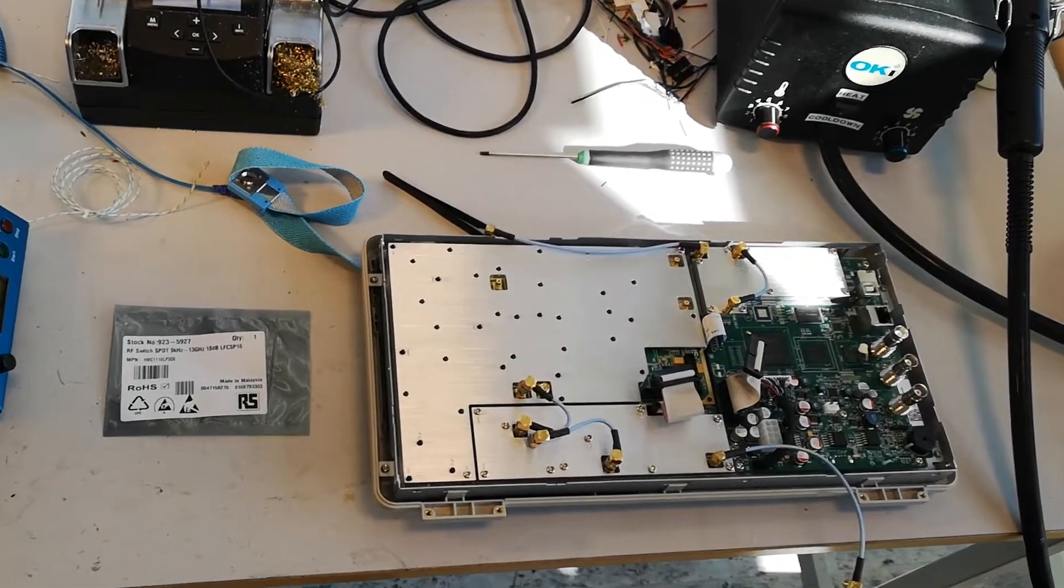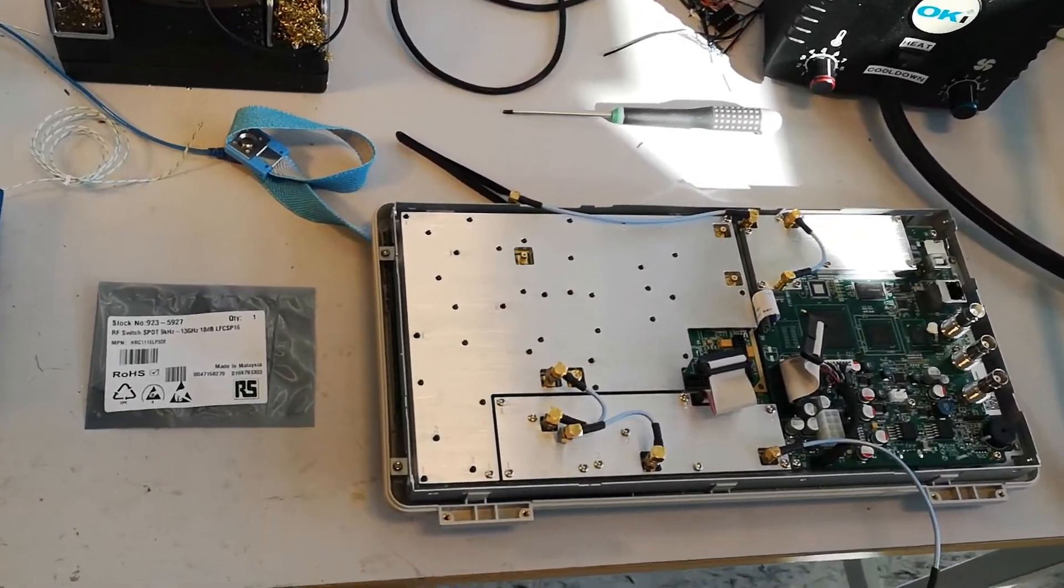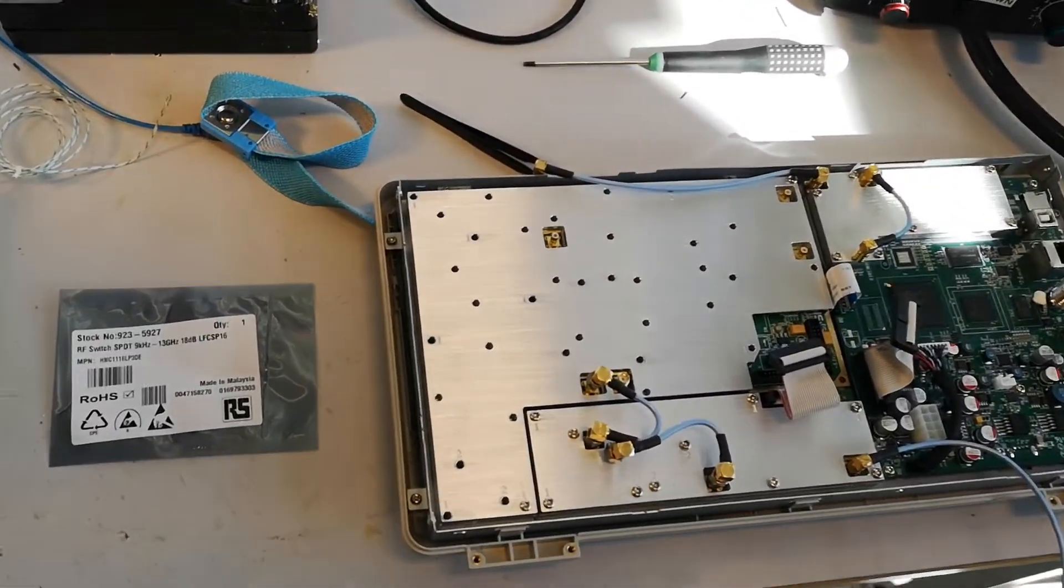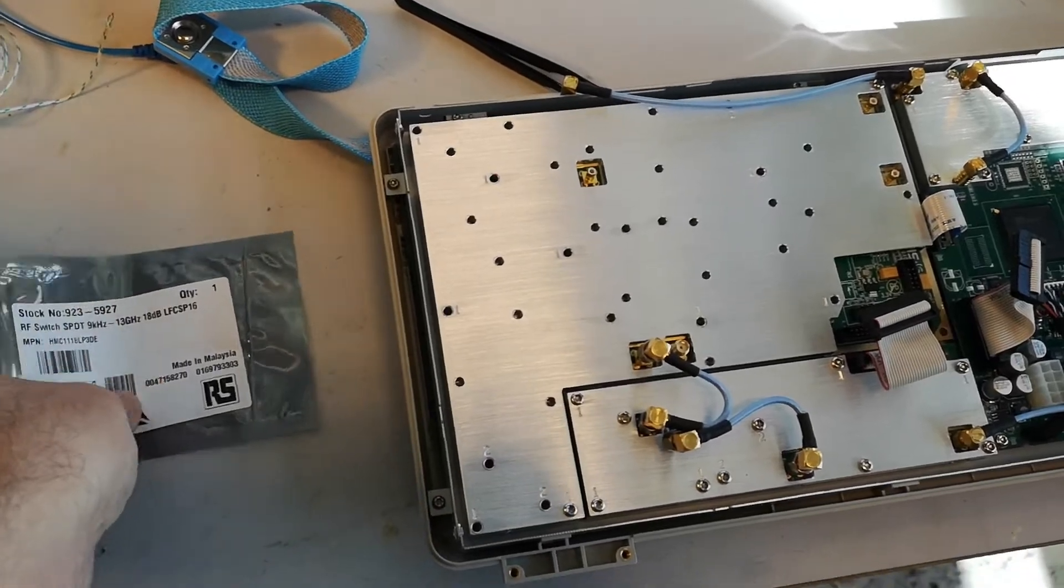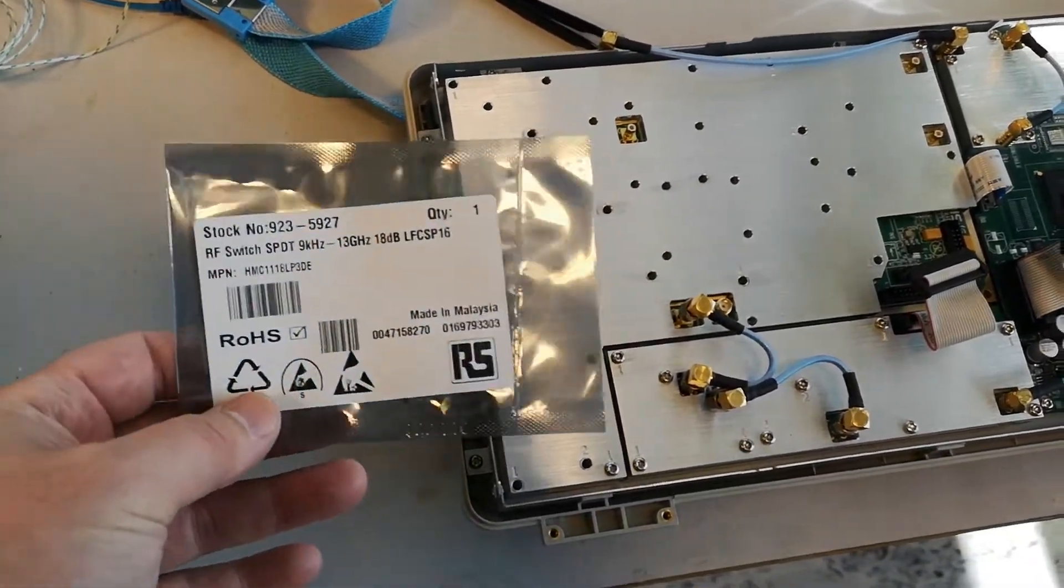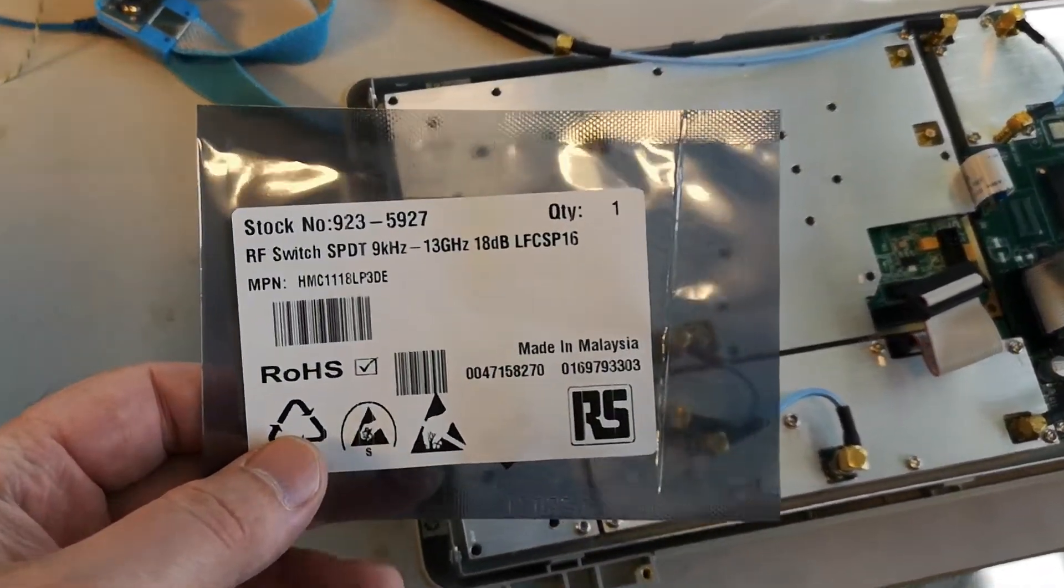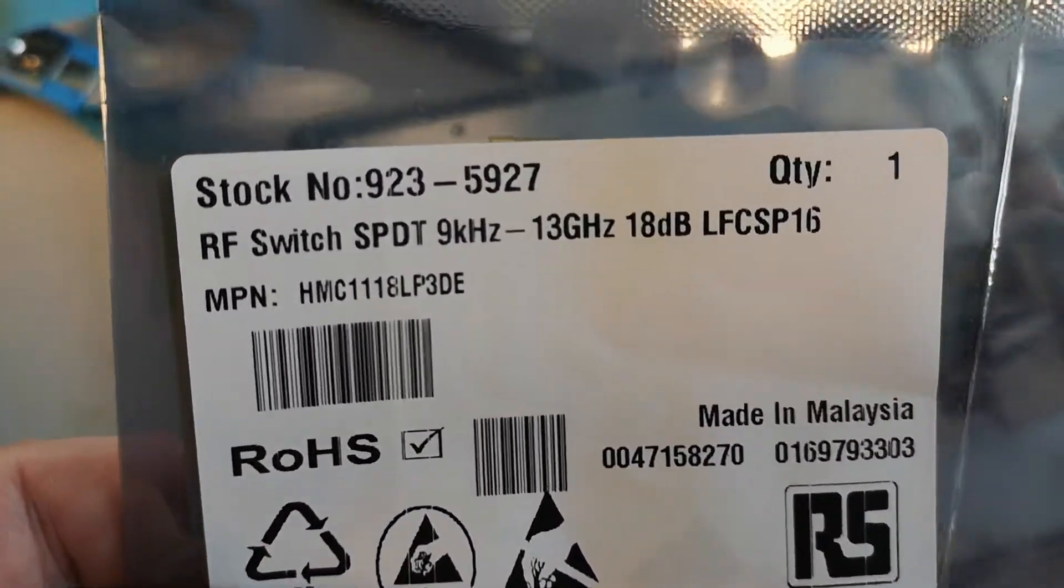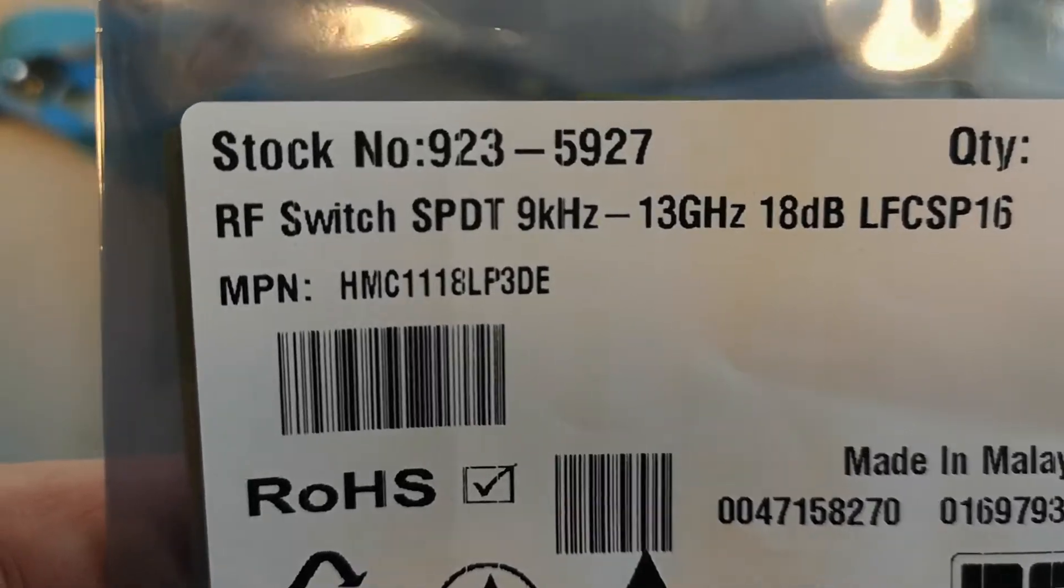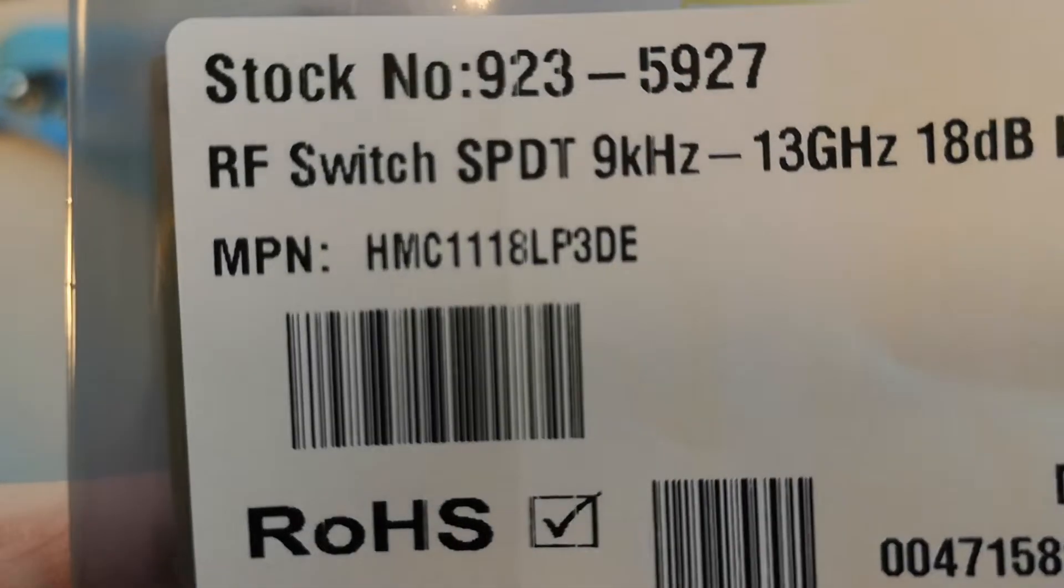So I think this is where we can start part two of the Siglent spectrum analyzer repair.